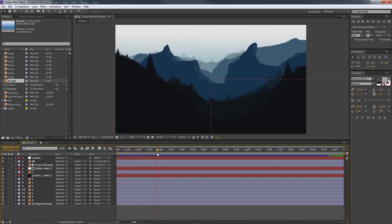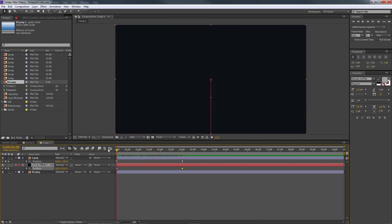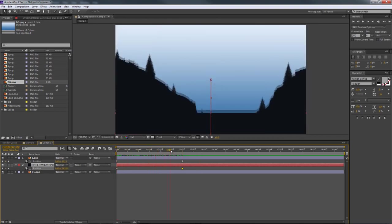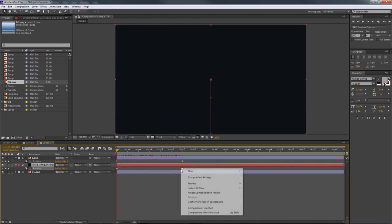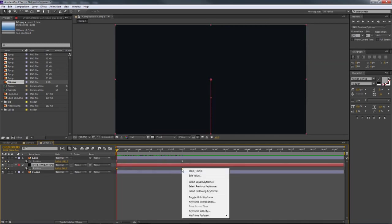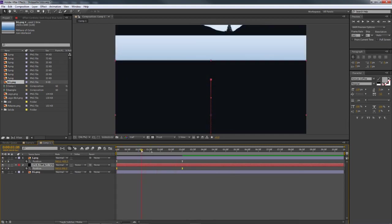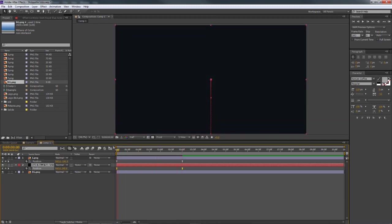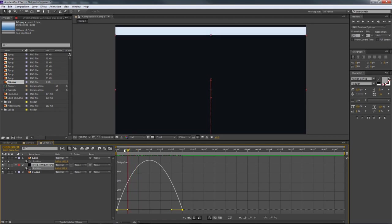At three seconds, change the solid's position and drag it downward off the canvas — so it moves down as the PNG moves up, creating a reveal effect. Without the first PNG visible, it looks like a solid sliding down like a screen wipe. The goal is to make the solid's motion match the landscape so it looks like the camera is cresting over a ridge. We need to apply Easy Ease to this solid's keyframes as well.